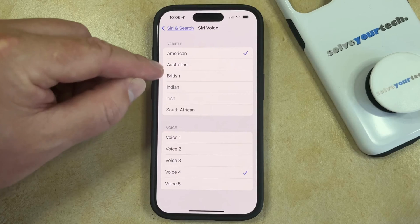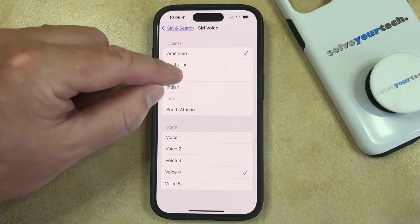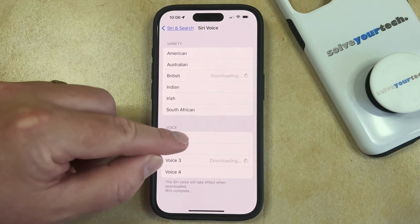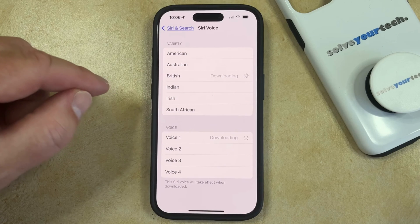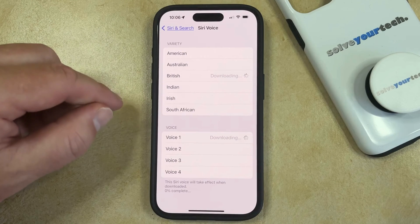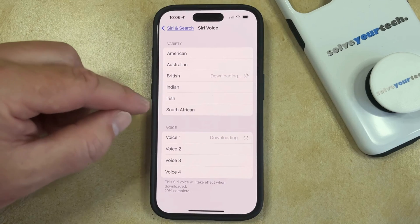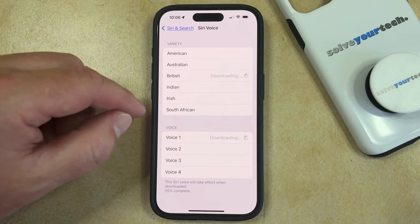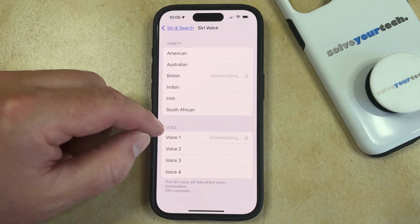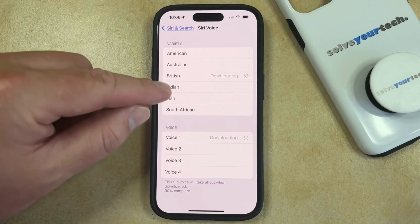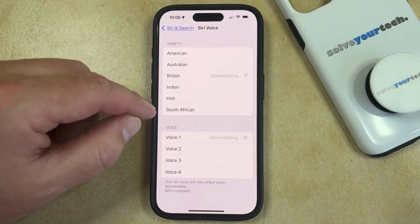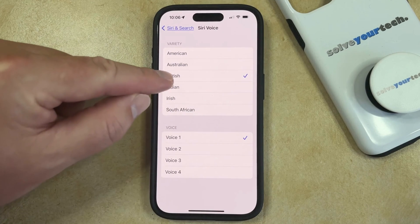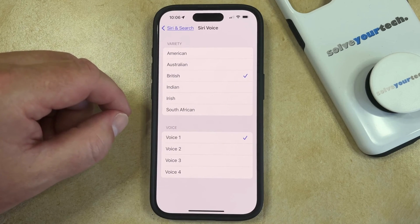So if you want to switch to a different accent, then you can select that, and then you can choose from one of the voices there that you want to use. Note that it can take a minute for some of these voices to download, but once you find the one that you want to use, you can just select that. And then once it's done downloading, you'll see that the check marks appear next to the voice that you selected.